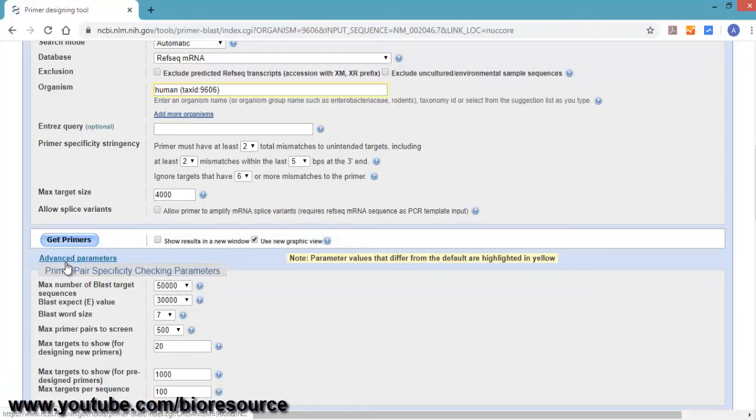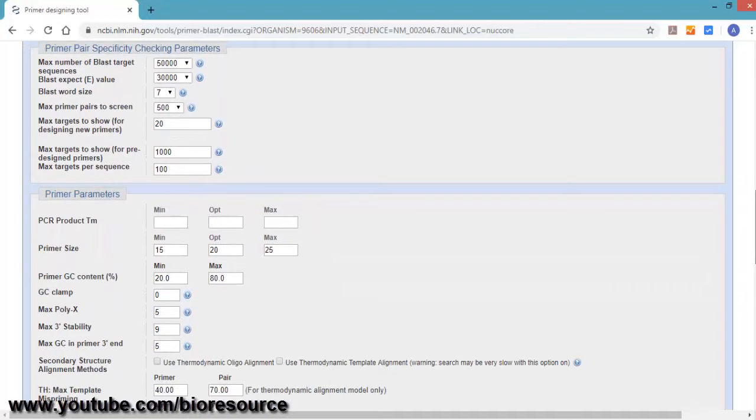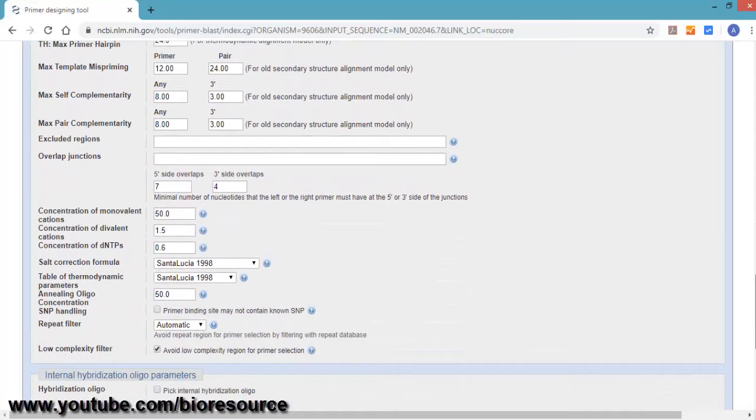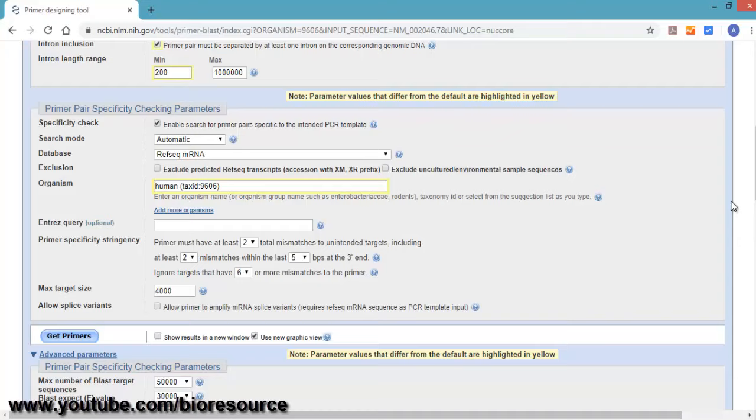In the advanced section, you have multiple options to change. You can change the primer size, minimum and maximum temperature, GC content, divalent cations—all these options can be selected. Click on show results in new window if you want to get the results in a new window, and click the get primers button.